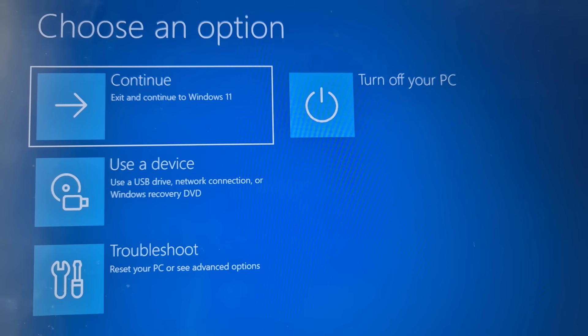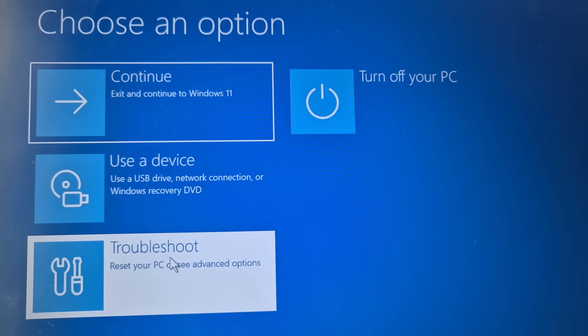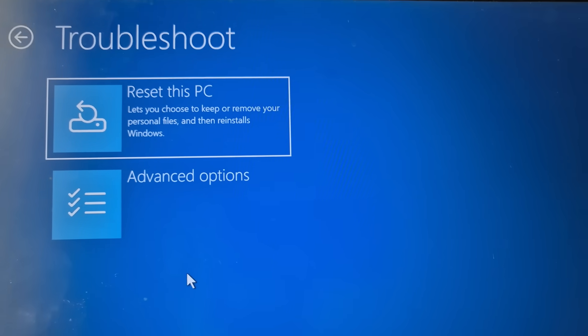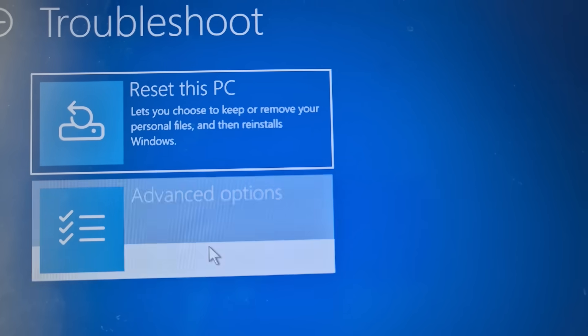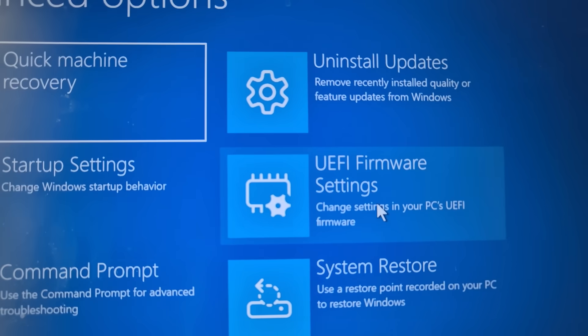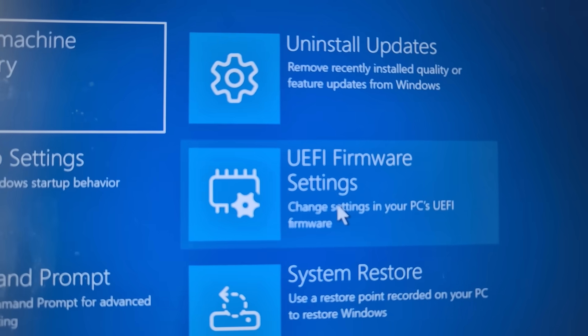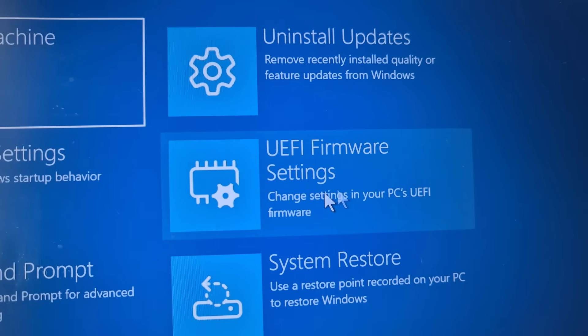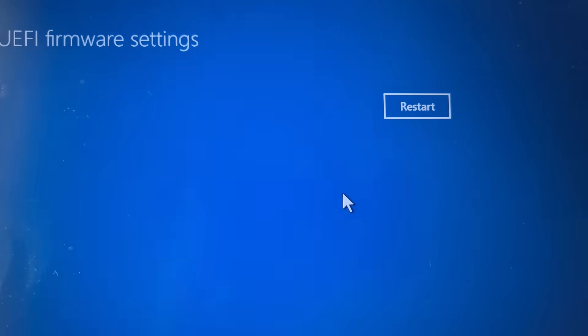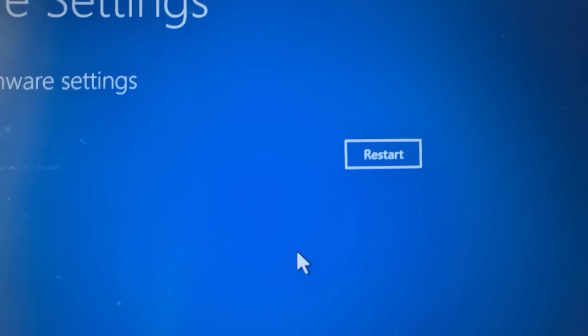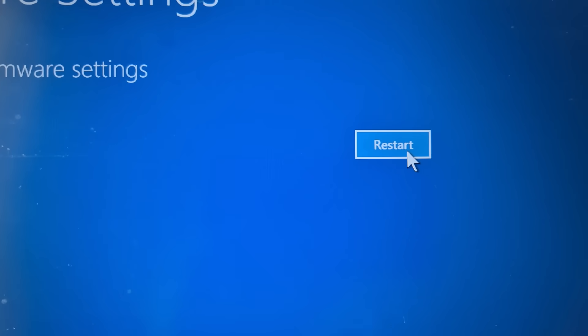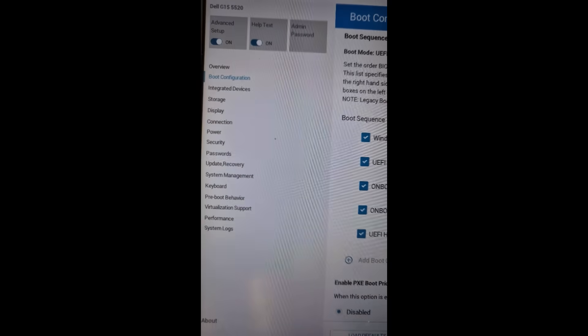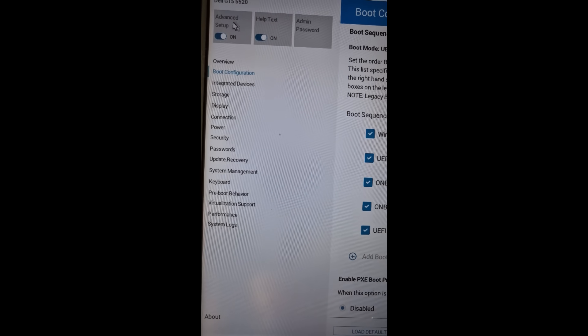Once the computer restarts, you will see choose an option screen. Now go to troubleshoot and then go to advanced option. Over here you will see an option UEFI firmware settings. Click on it and then you will see restart option, so hit restart.